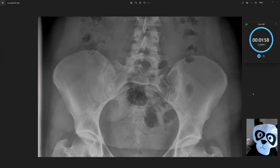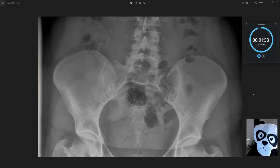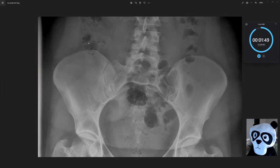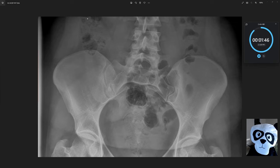Here we have an AP upright view of the lower abdomen. Looking at our bowel gas, we can see the cecum over here in the right lower quadrant as it continues as the ascending colon.